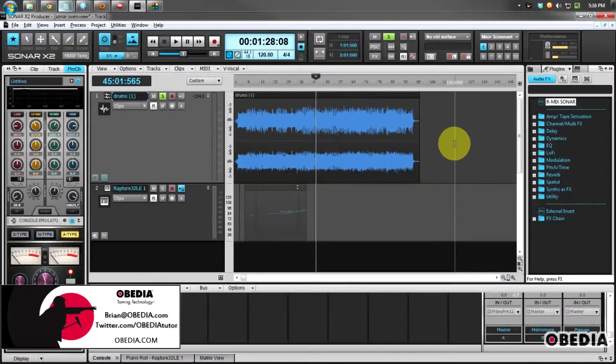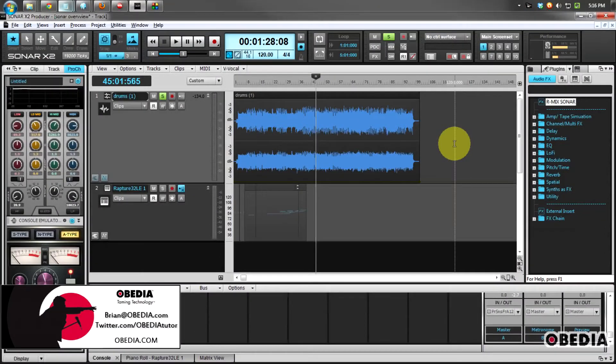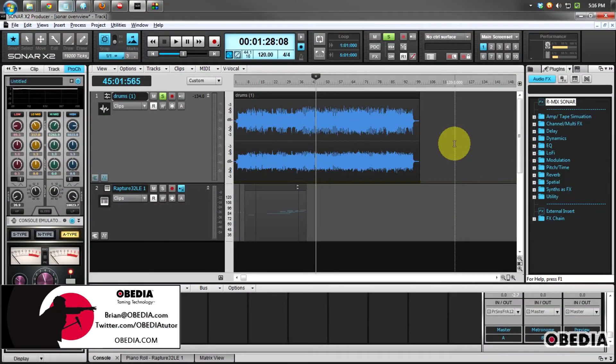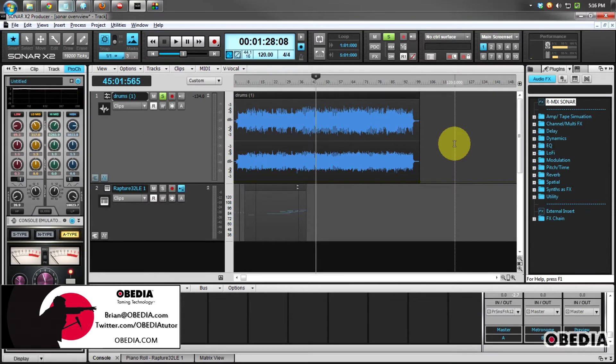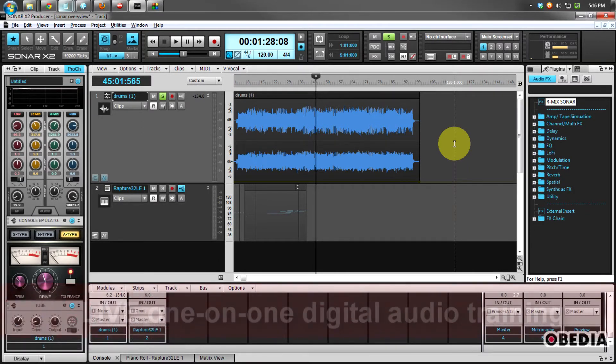One of the first things I think a lot of people are going to notice is even more improvements to the Sonar graphical user interface. That's what Sonar X1 brought in - a number of new looks and improvements to the interface.